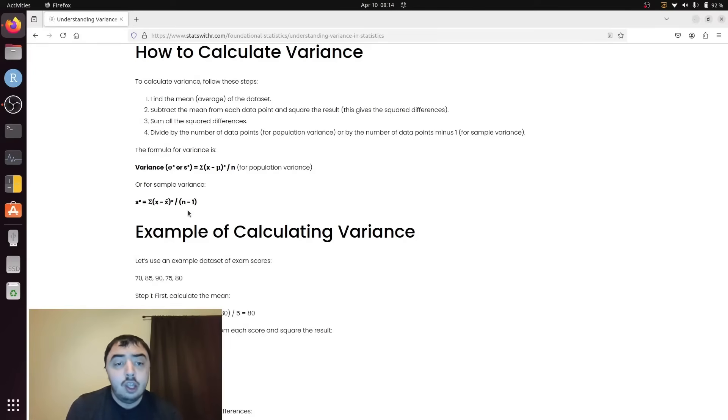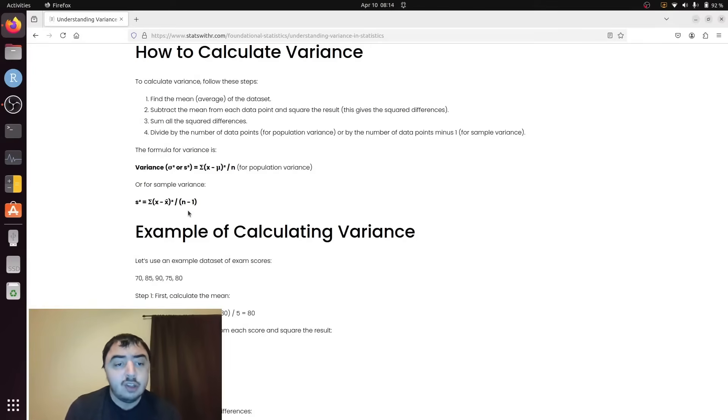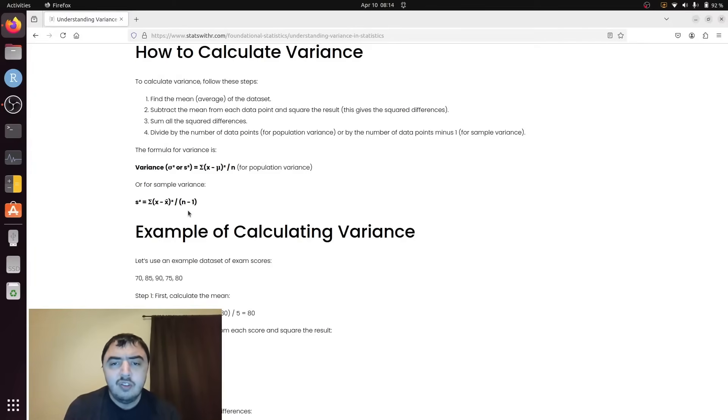If n is 10, that effect is significant. If n is 10,000, it becomes less and less impactful.